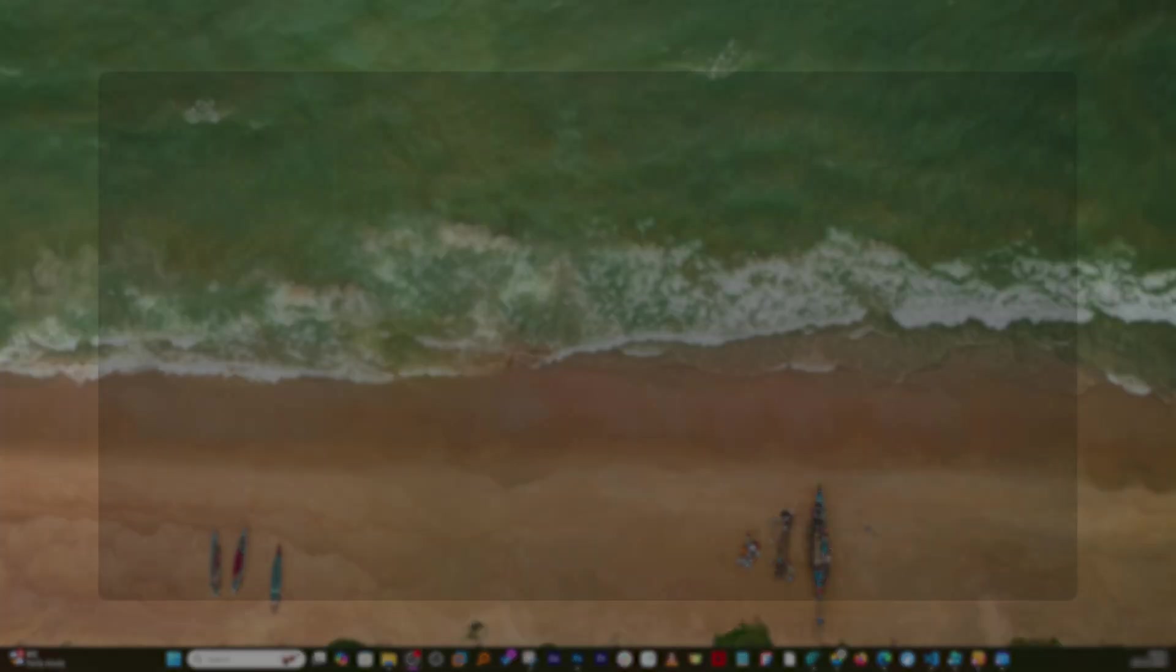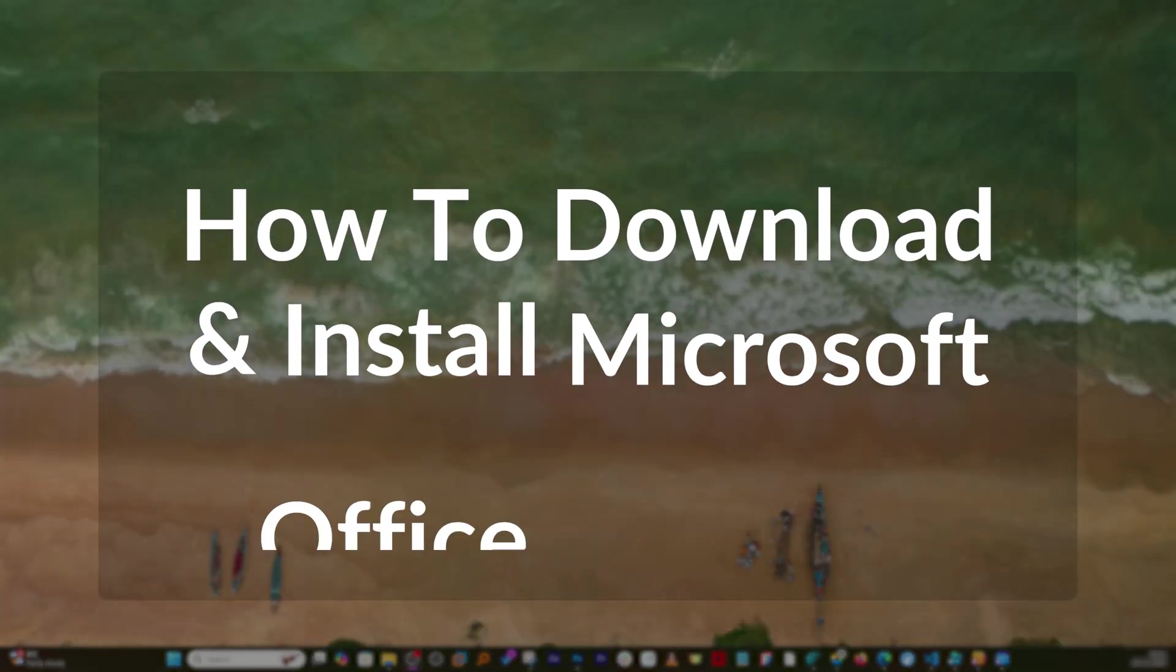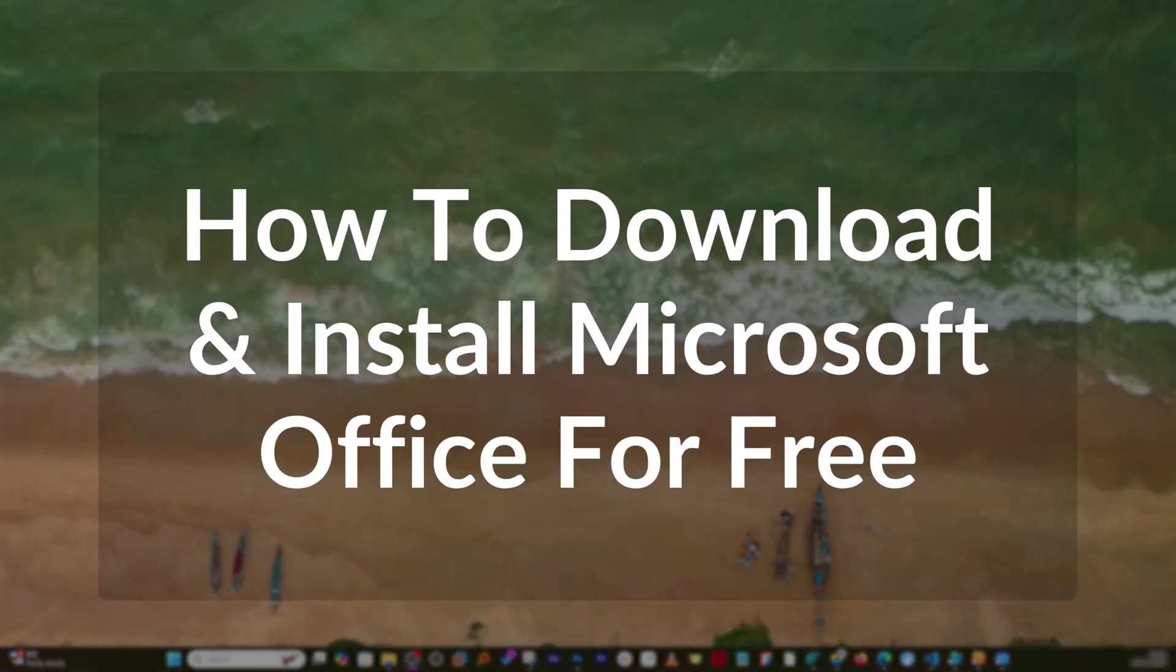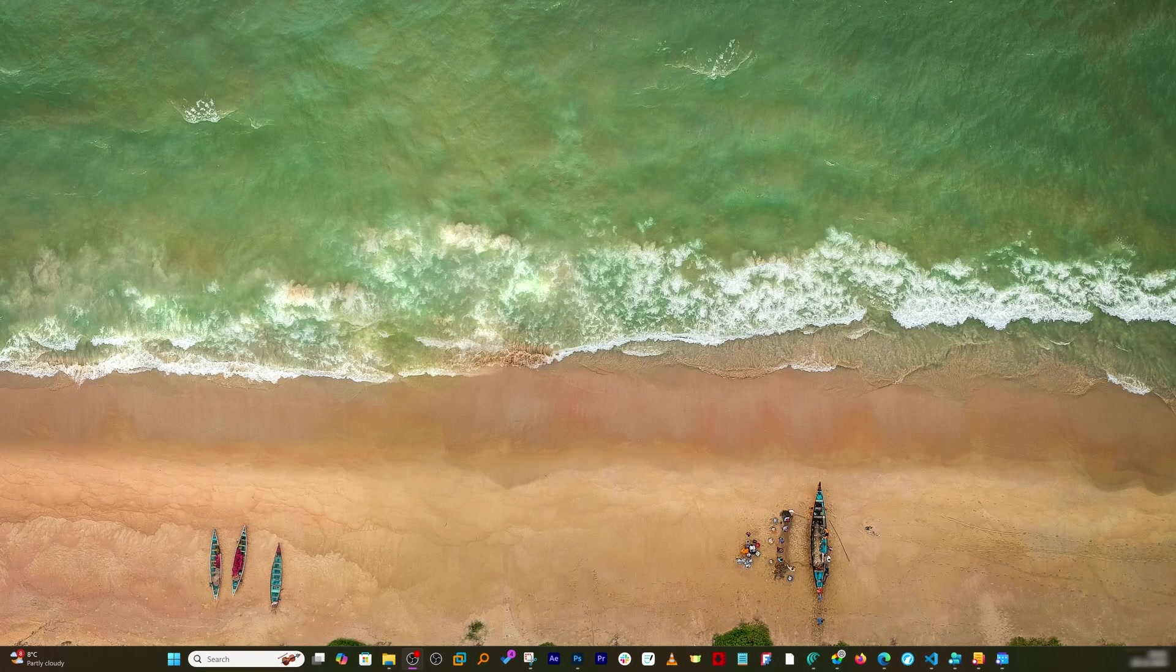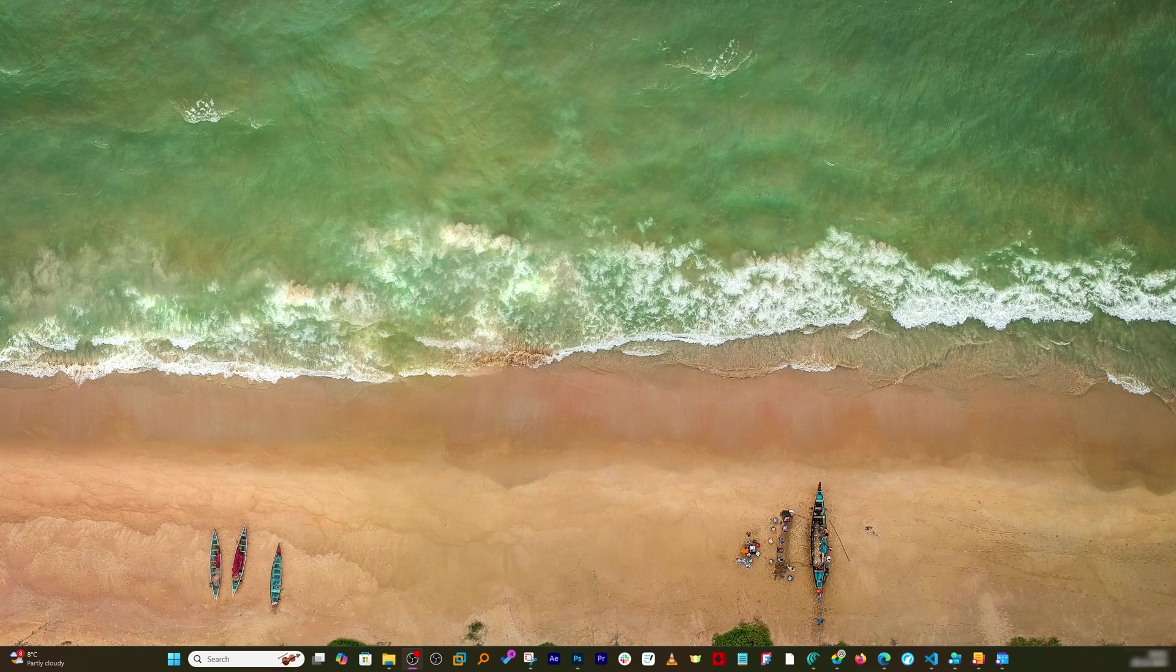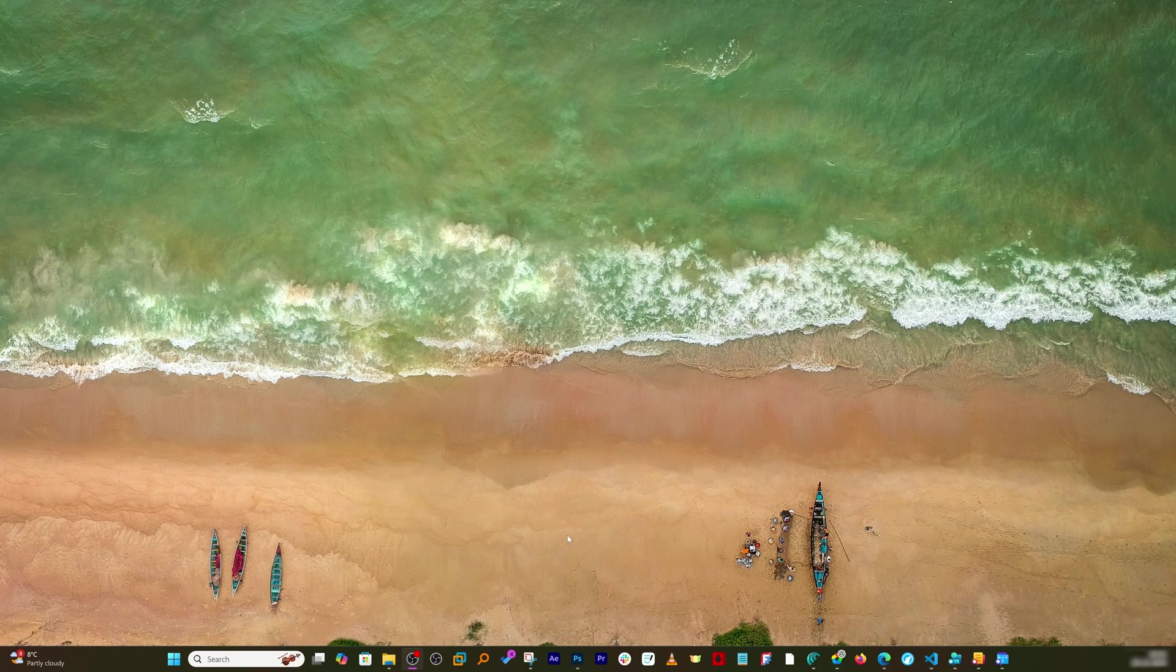In this video I'm going to talk about how you can download and install Microsoft Office for free, and that too I am talking about the genuine version which will have more features even when compared to Office 2024. So without further ado let's get started.